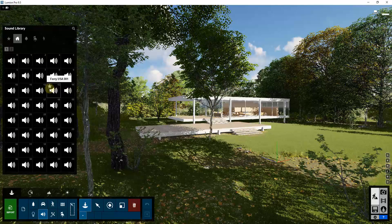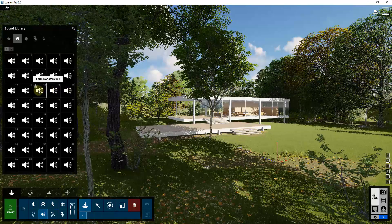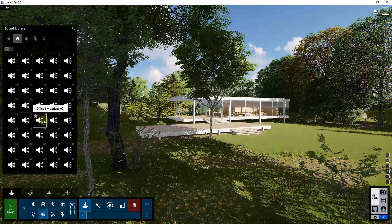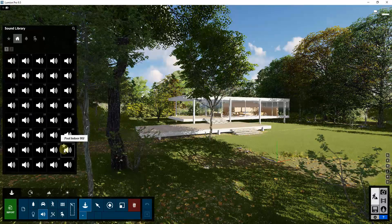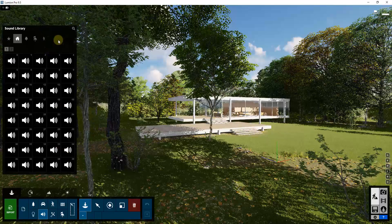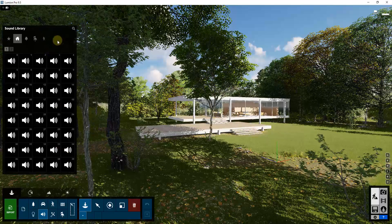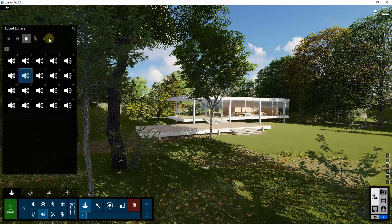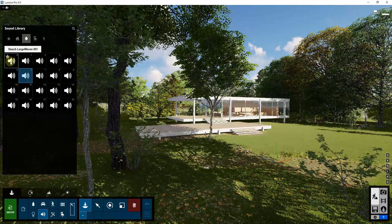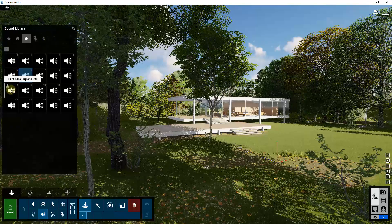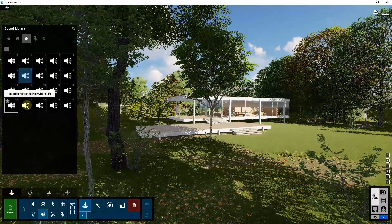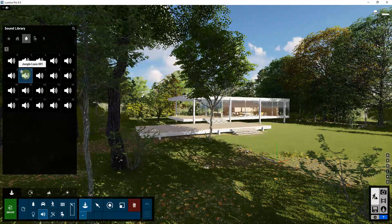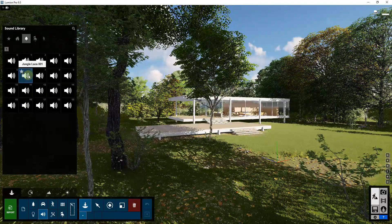There are a ton of different sounds in here depending on what you're looking for — construction sites, high schools, offices, playgrounds, all sorts of things like that. In this particular situation, we want to add a sound effect that makes sense, so we're going to go into the nature settings. There's a whole bunch of different sound effects there, like waves, jungle, parks, and thunder, which we'll talk about in a little bit.